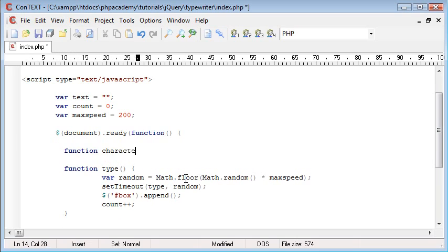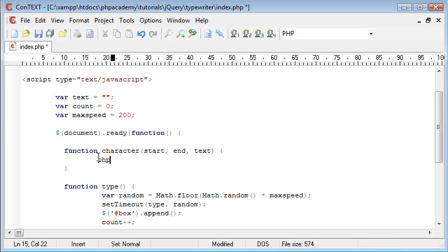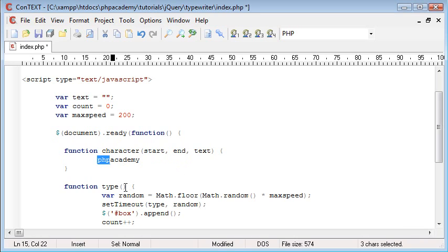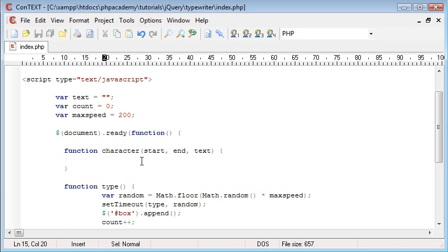So, function 'character' — we need three parameters: start, end, and text. 'start' is the position we want to start at to grab a set of characters, and 'end' is where we want to end. For example, with the text 'php academy', if I wanted to grab just 'php', start would be 0 and end would be 2 — remember we start at zero, so 0, 1, 2 selects 'php'. We only want to select one character at a time, so end is always start plus one.